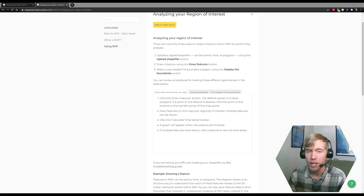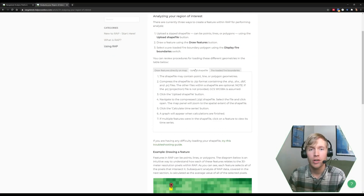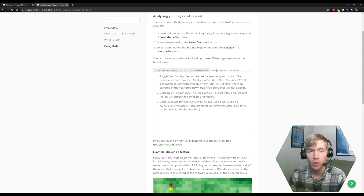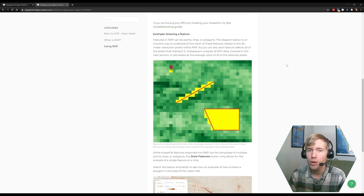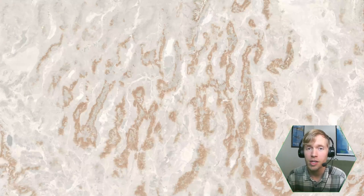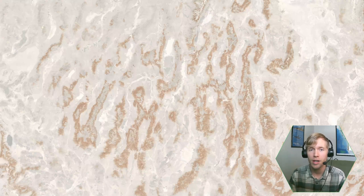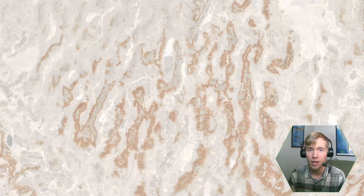If you need any more explanation of anything in this video, be sure and check out the help documentation below it on our webpage. Additionally, there'll be help for uploading shapefiles there if you're having any trouble. I'm really glad you joined us for this video on analyzing your region of interest. In the next video, we're going to explore the types of analysis that you can get out of RAP, so be sure and join us. In the meantime, the best way to learn this stuff is to get into RAP and get some experience, so be sure and check it out.